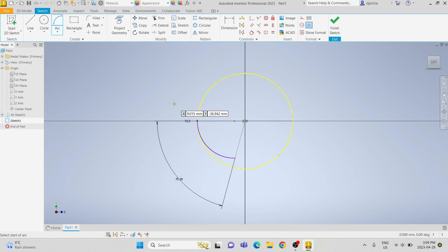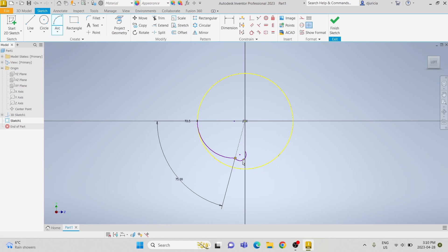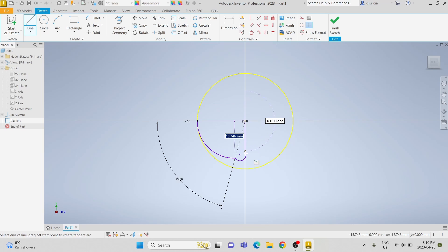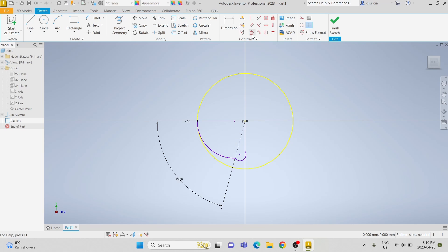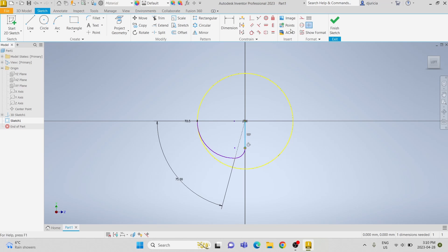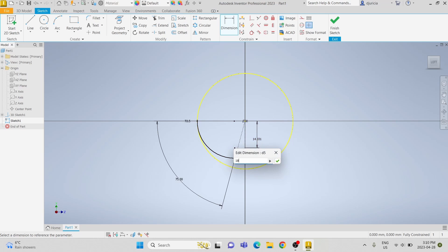Now we're going to draw another arc from the existing arc to the y-axis, and then a line from that arc to the center point. We're going to make that arc tangent to the y-axis line and then make the two arcs tangent. We're going to set the line for construction and make it a length of 18 millimeters.